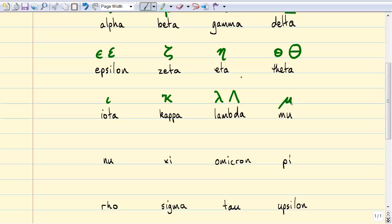The next letter is nu. It looks like this — kind of looks like a v. It gets used in regular physics for a frequency.